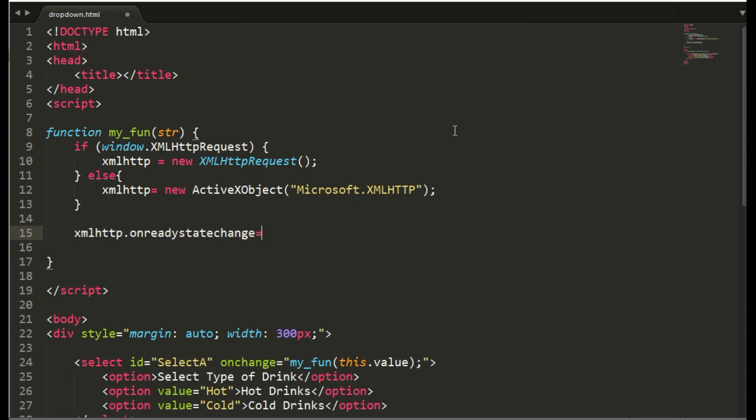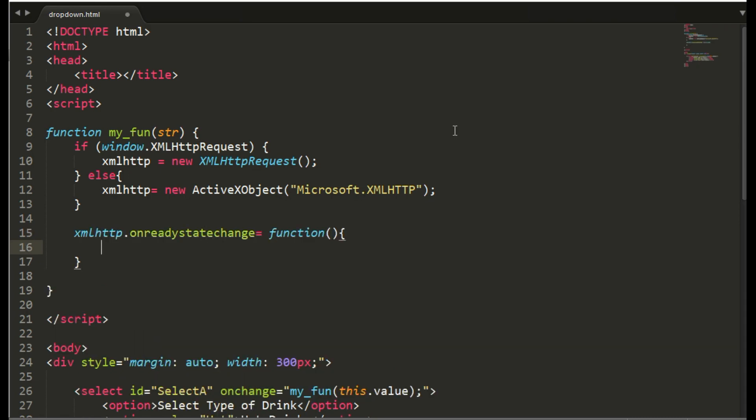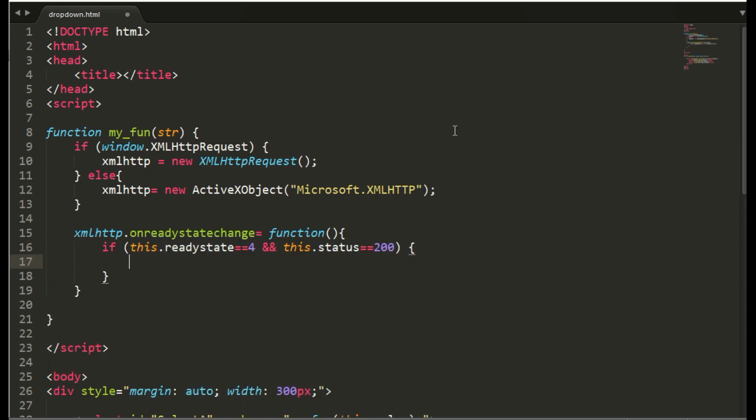And when the response from the database is ready we will display that with the id as poll. This we will give in the second select tag.